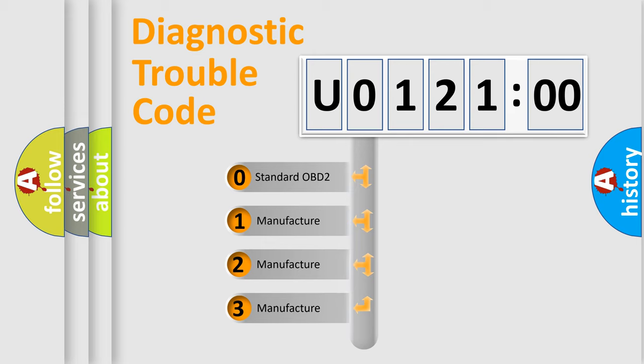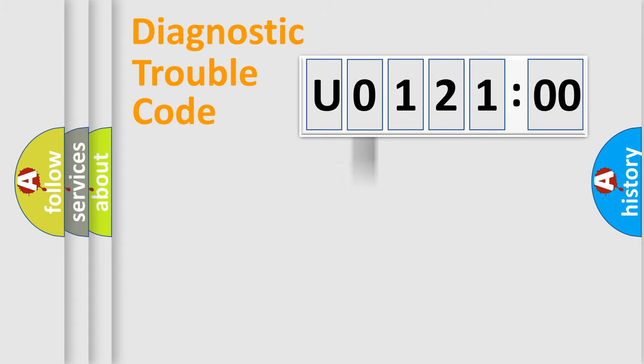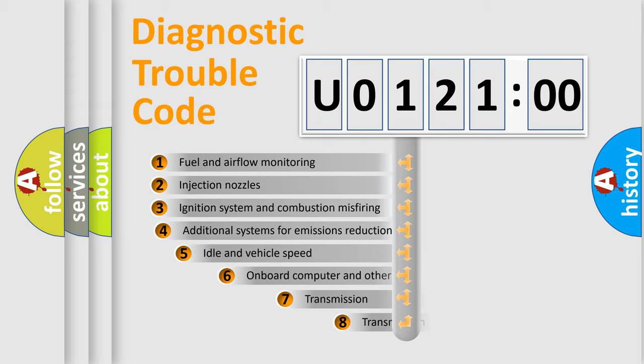If the second character is expressed as zero, it is a standardized error. In the case of numbers 1, 2, 3, it is a more prestigious expression of the car-specific error.